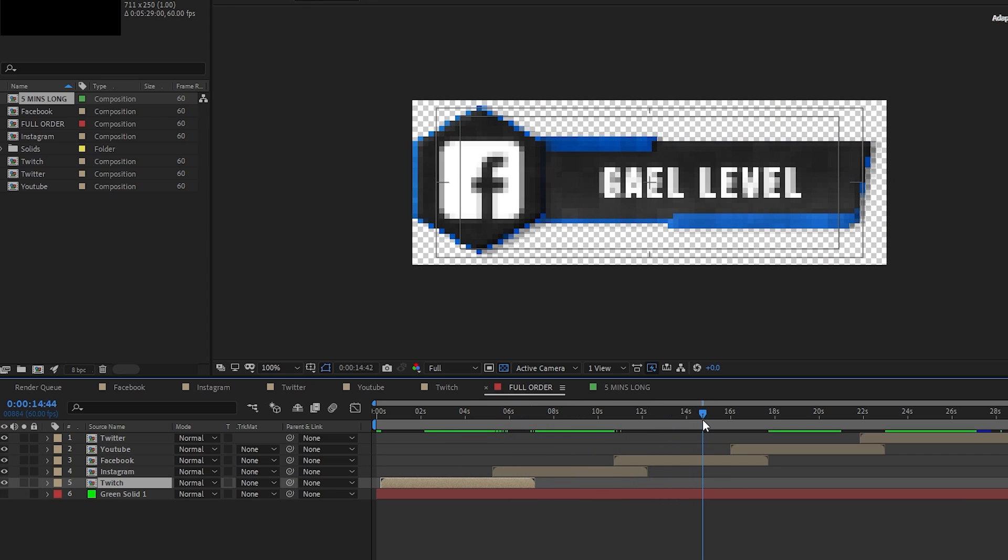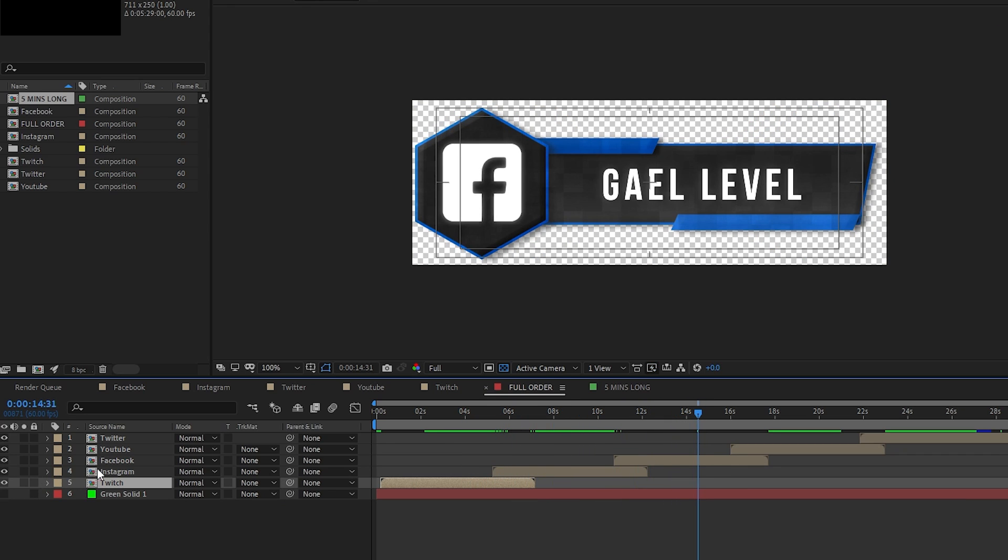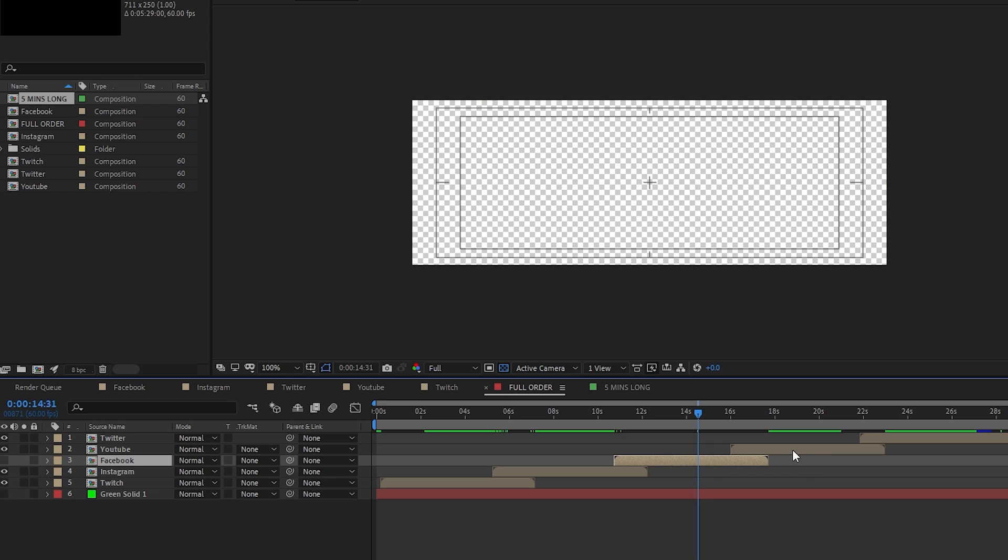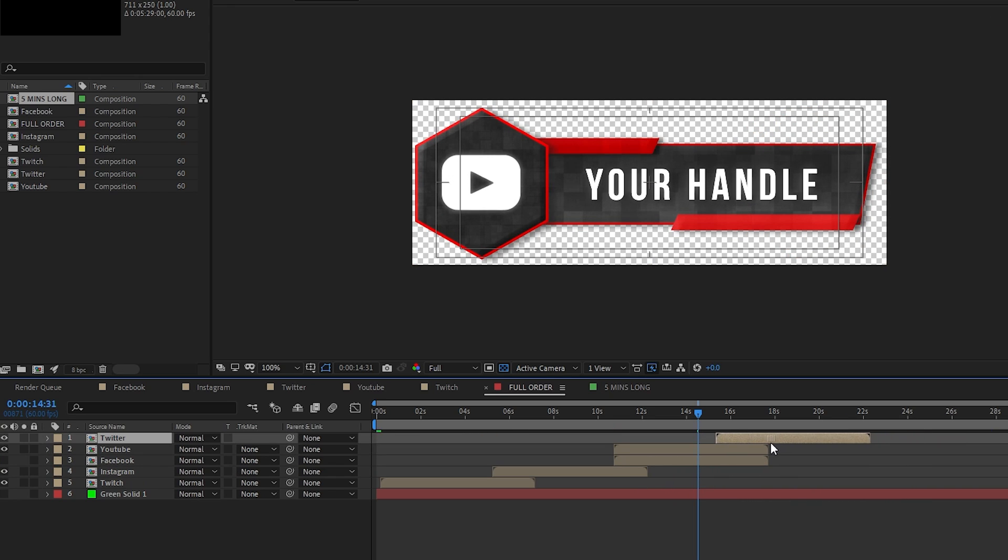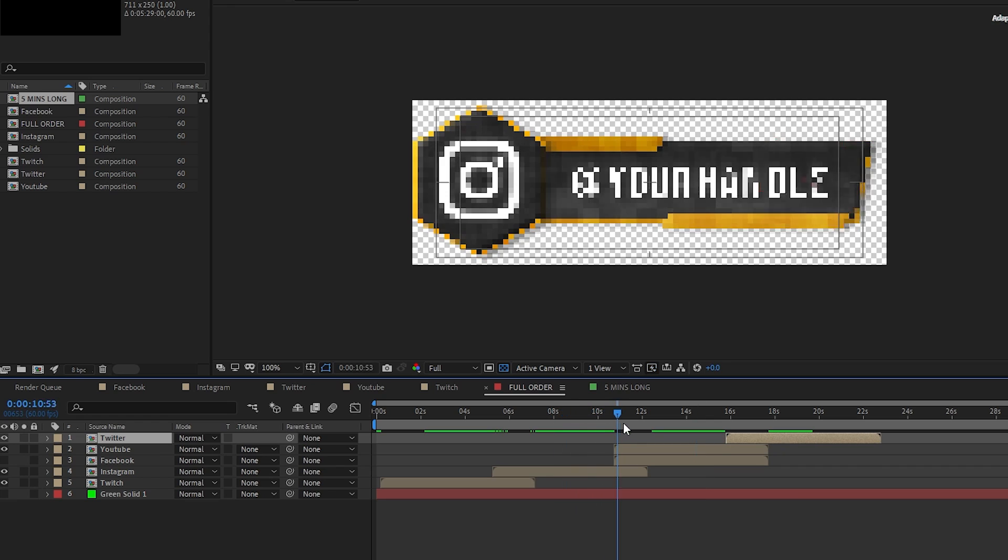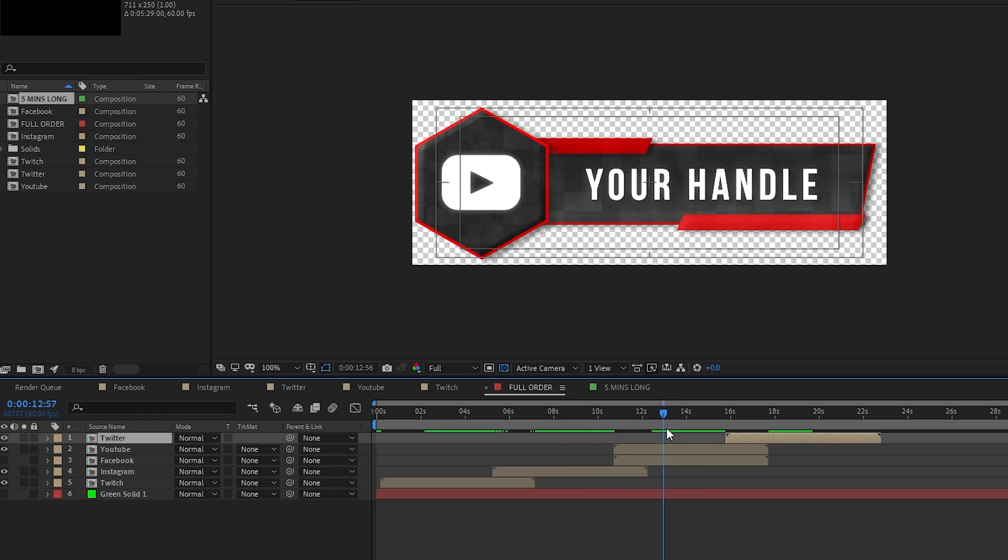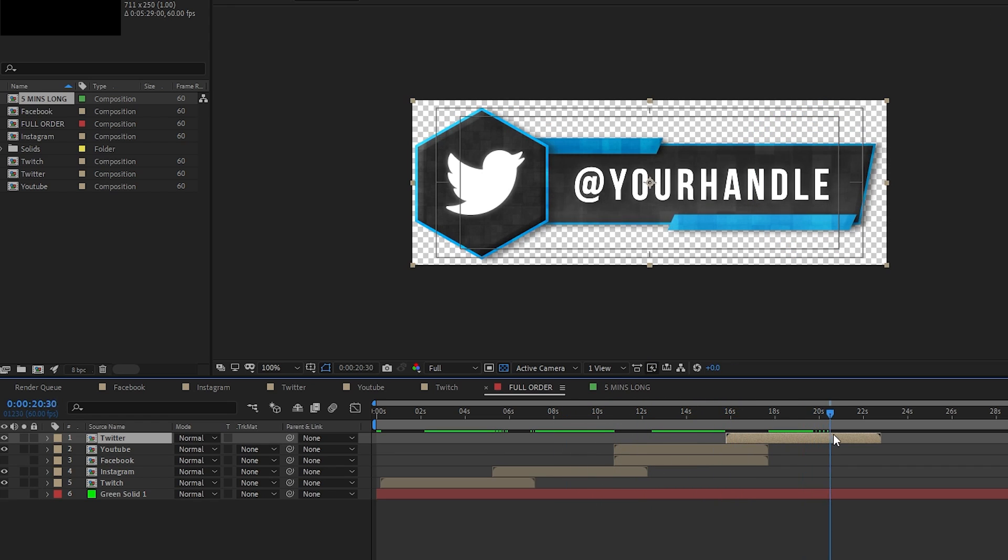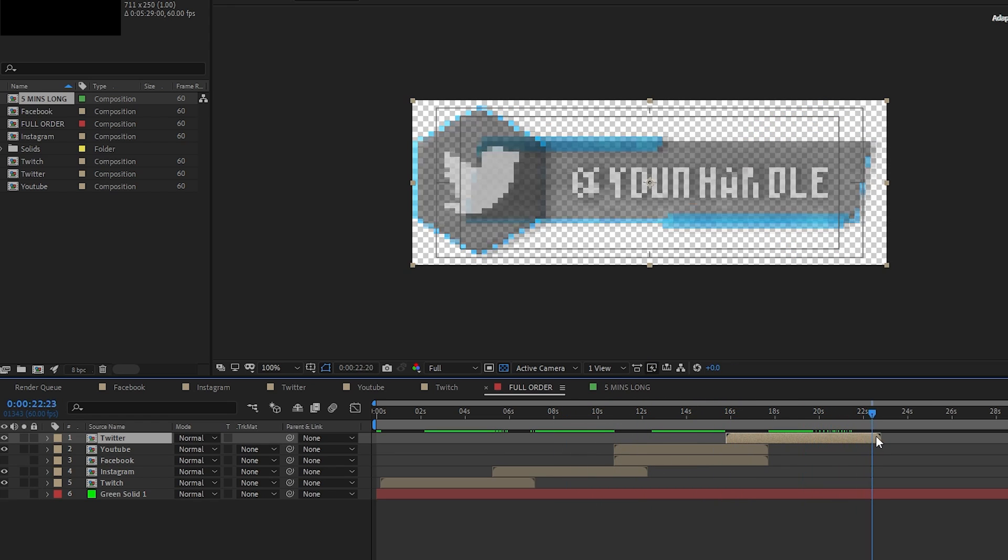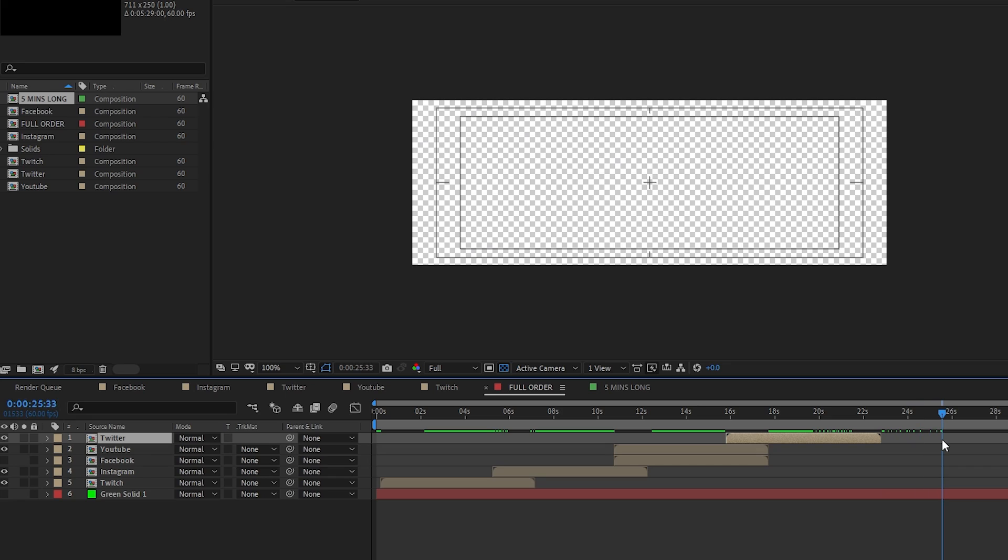And if you don't have Facebook, for example, I'm going to switch that one off and I would drag this here and then drag this here. And now Facebook is no longer visible and it's just YouTube, Twitter, and then it ends.